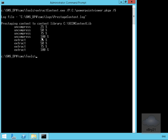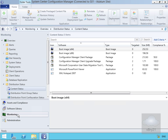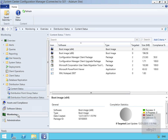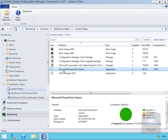As we can see, it's now extracted and uncompressed all of the files. Let's go back to the Config Manager admin console on the other box. In the monitoring workspace we'll look at distribution status, go to content status, and highlight Microsoft PowerPoint Viewer. As we can see, we have that content in two locations. That's the end of this demonstration. Thank you.